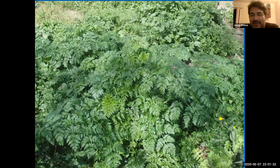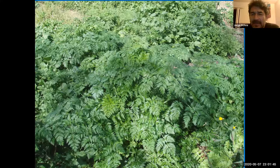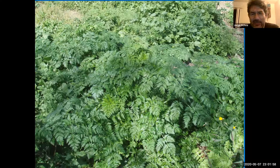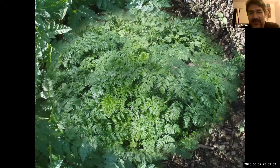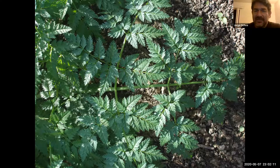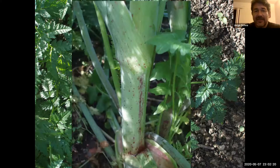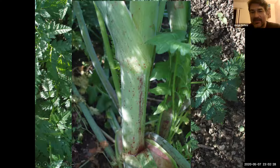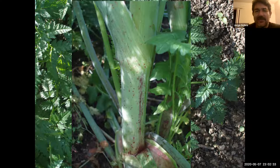Poison hemlock growing in Griffith Park fire areas grew like there was no tomorrow and completely covered some of the hills. It has managed to establish in different areas as well as worldwide. Look at the stem and you can see beautiful purplish spots — that is a good clue that this might be poison hemlock. And if you break the leaves, it has a kind of chemical stench to it.